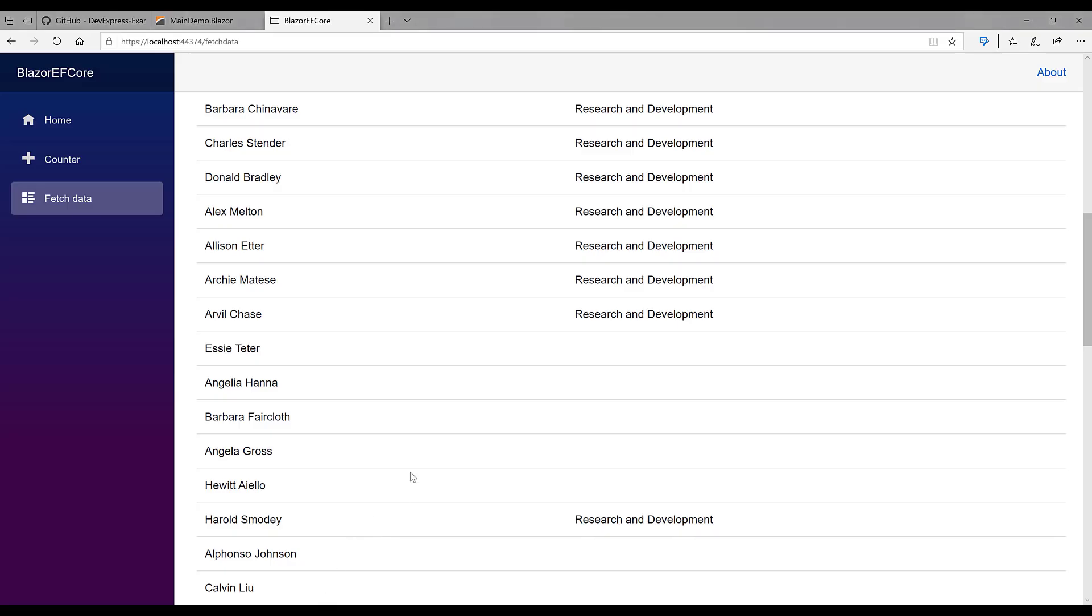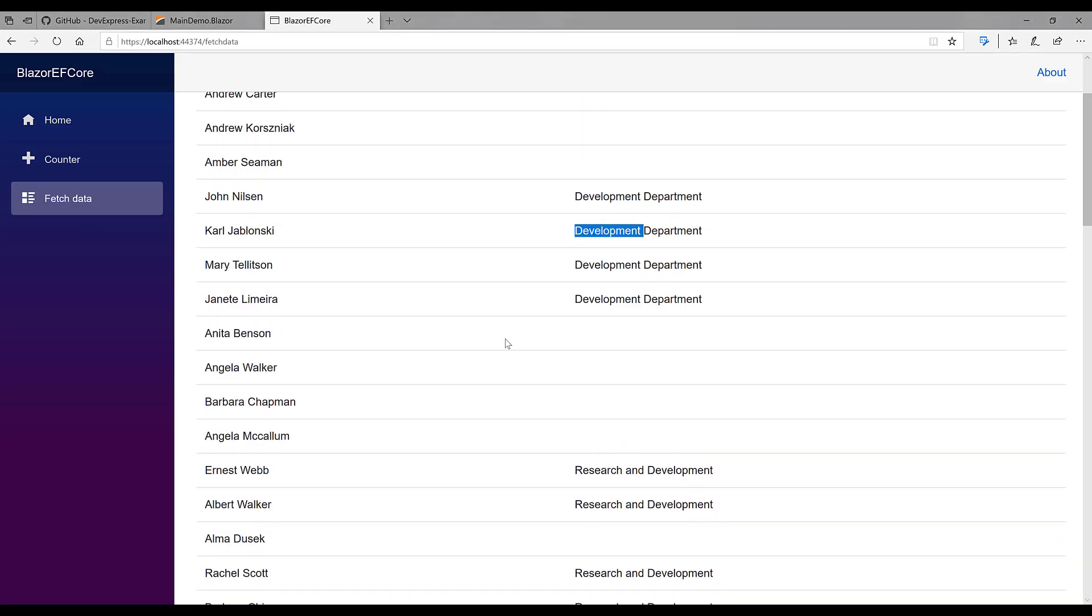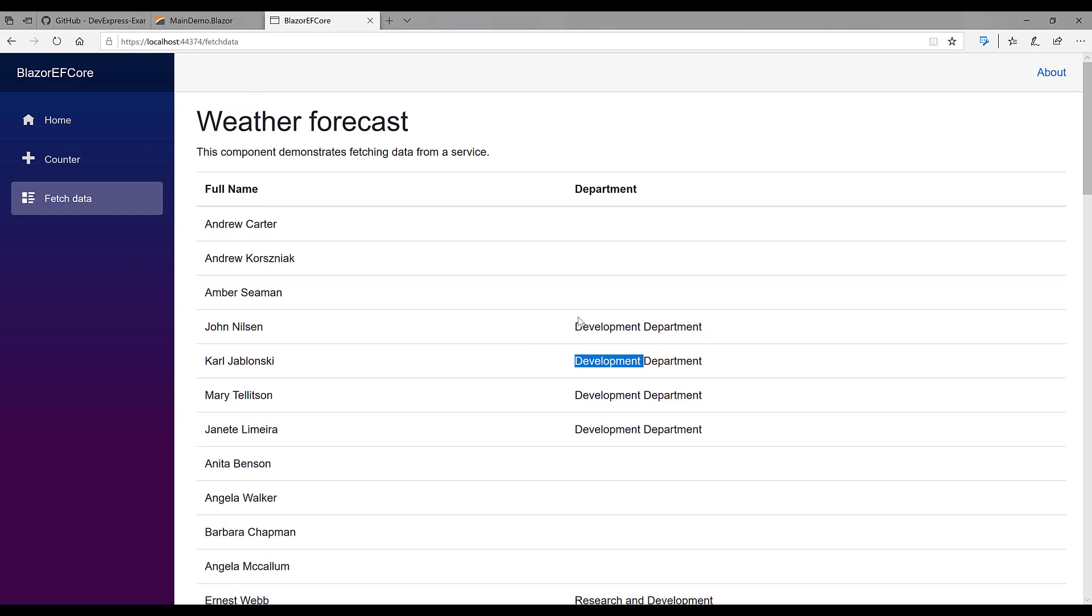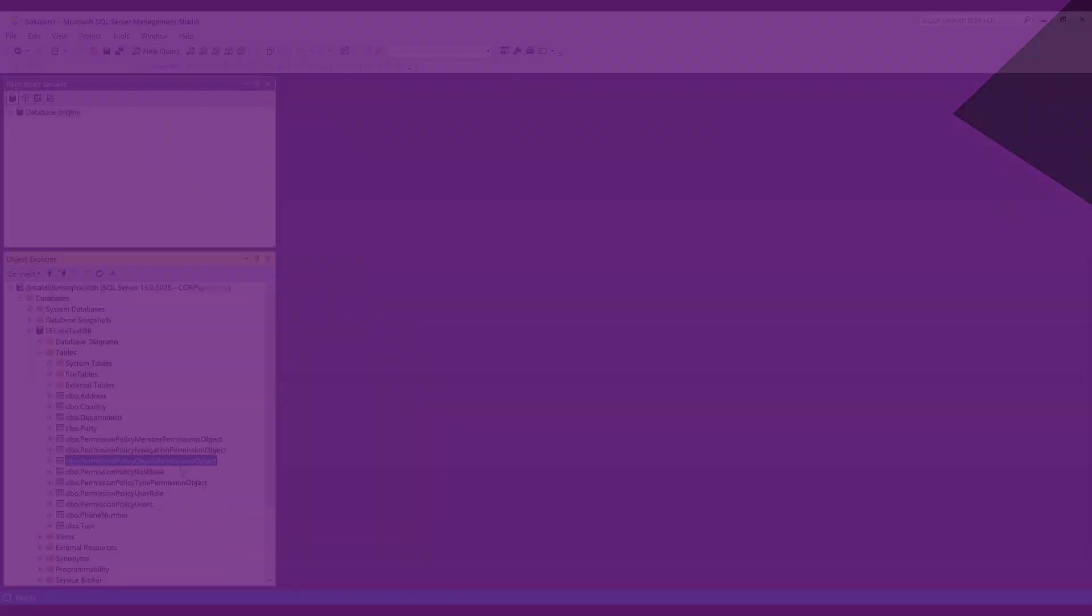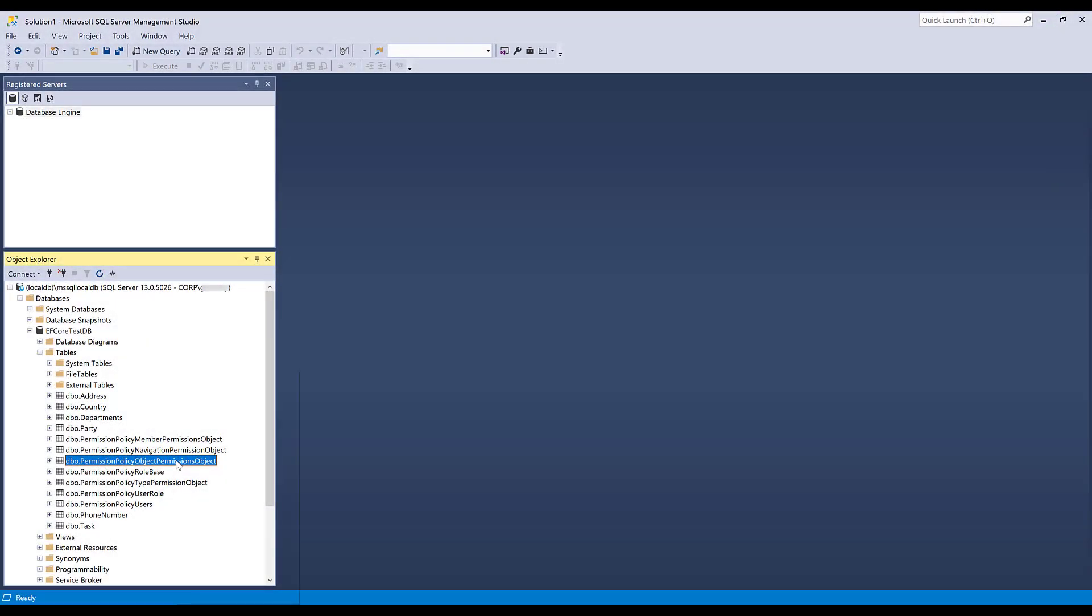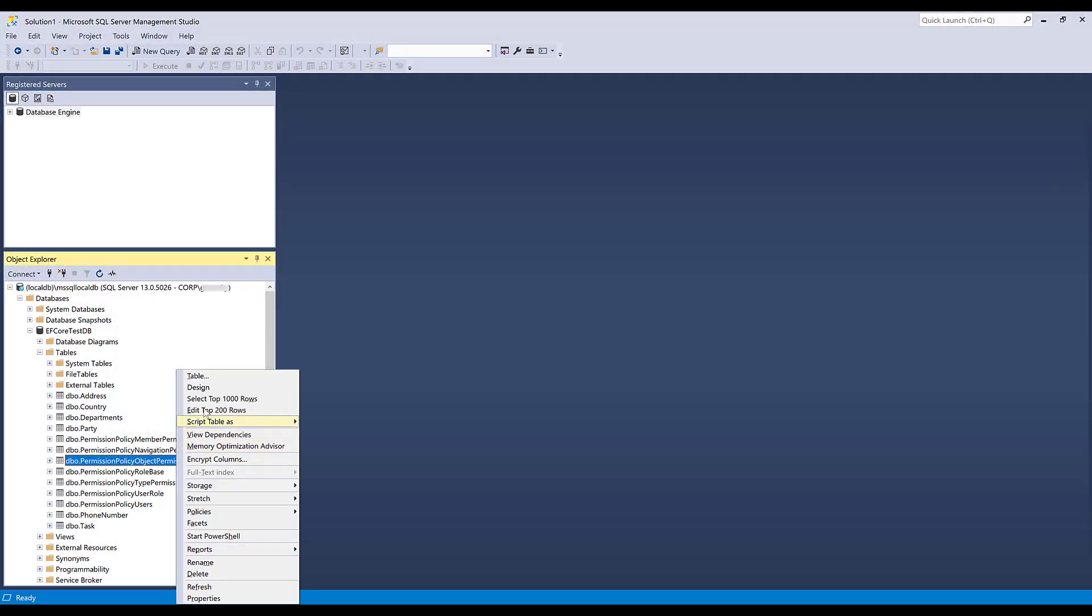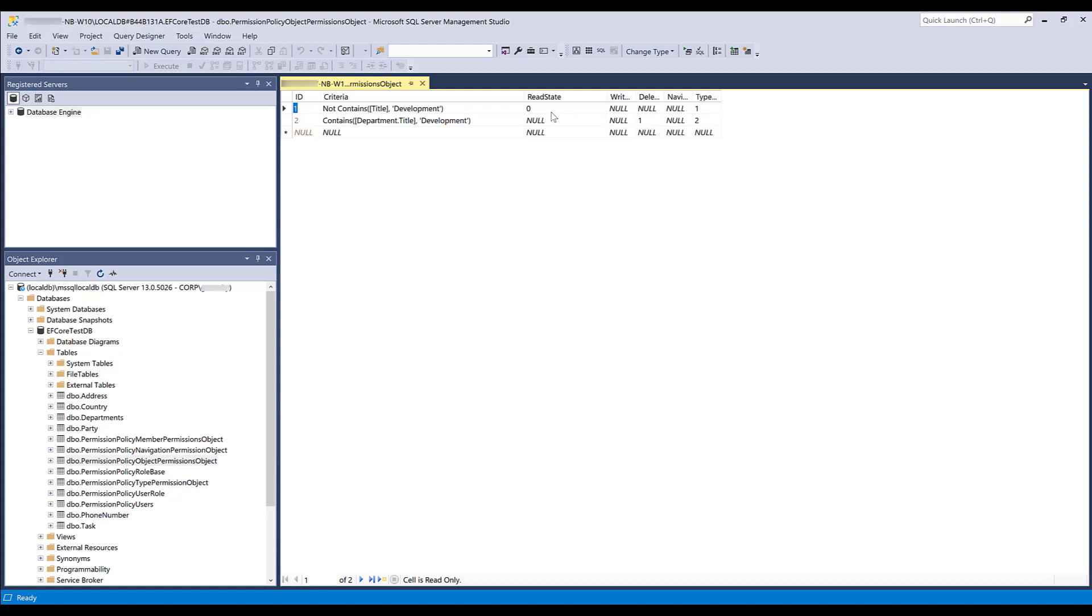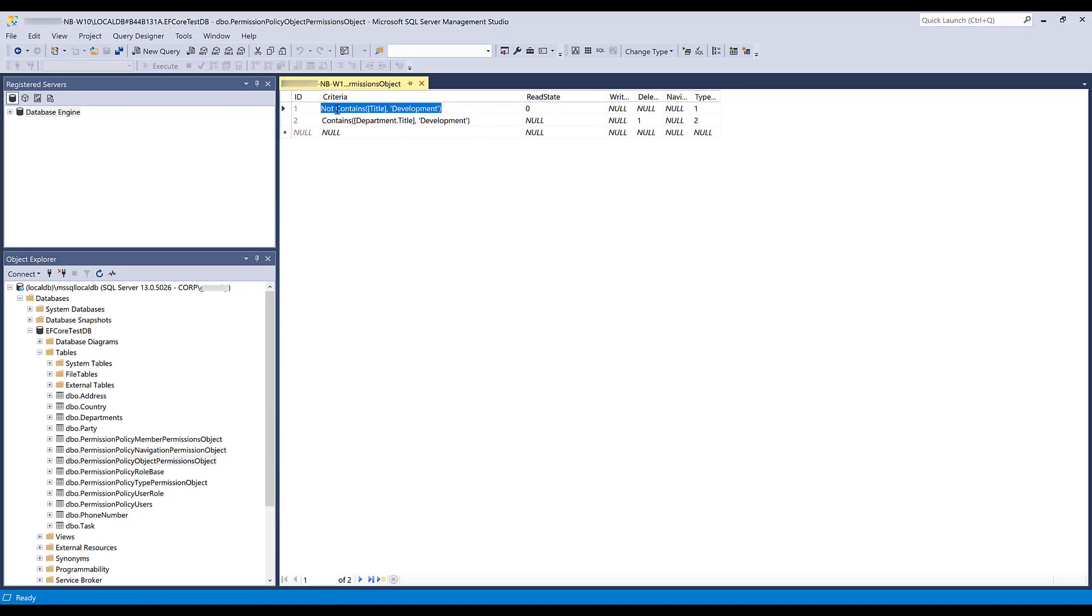It's important to note that security permissions are stored in the database, and we can edit this information and thus update our application dynamically. For example, we can modify our employee object permission in the database table. Here we prevent the read access if the title doesn't contain the word development.